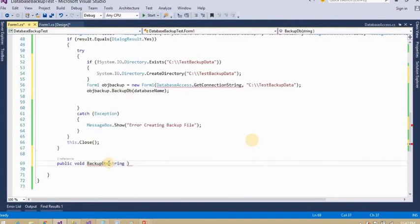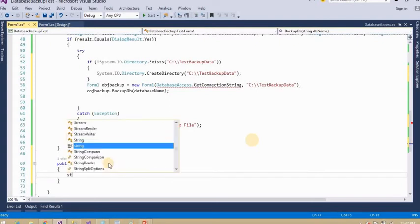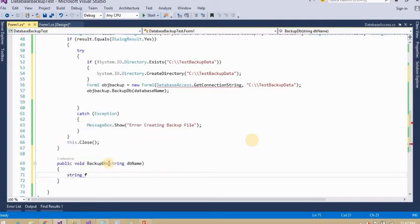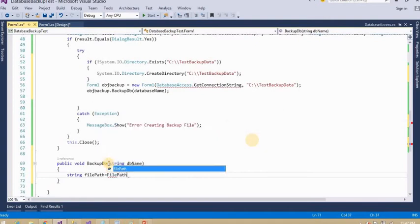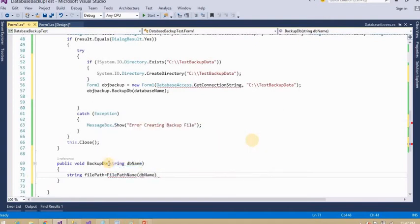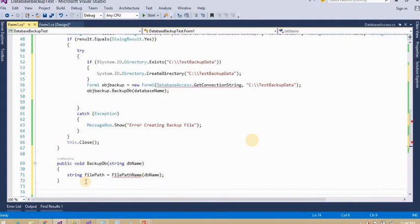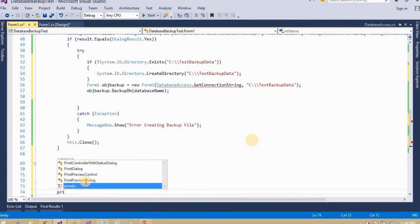The setupLeader method takes one parameter — the database name. I will give the database name as a hardcoded value here. You can give any name — I am going to make my backup file name using the database name, that's why I am giving the hardcoded value. I also need to create another method called filePathLeader.